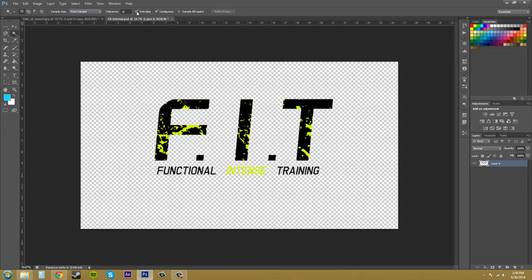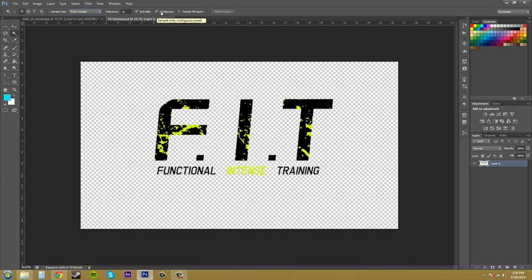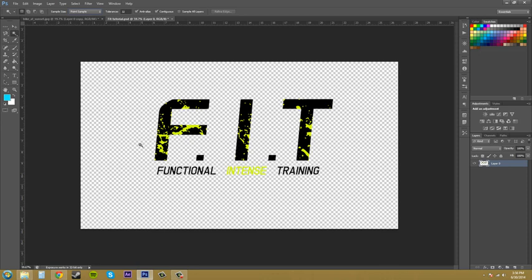You've got anti-alias checked for smooth edges. Contiguous here selects adjacent pixels within the document, so I usually keep that checked. And then we've got the sample all layers in case we want to take something from every single layer and select it, or select multiple layers at once.